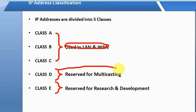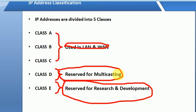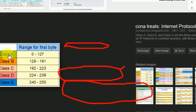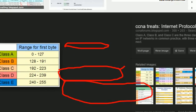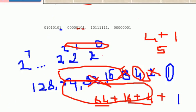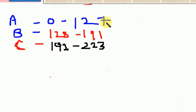Class D is reserved for multicasting and Class E is reserved for research and development. We will mainly use classes A, B, and C. Class A covers 0 to 127, Class B covers 128 to 191, and Class C covers 192 to 223.